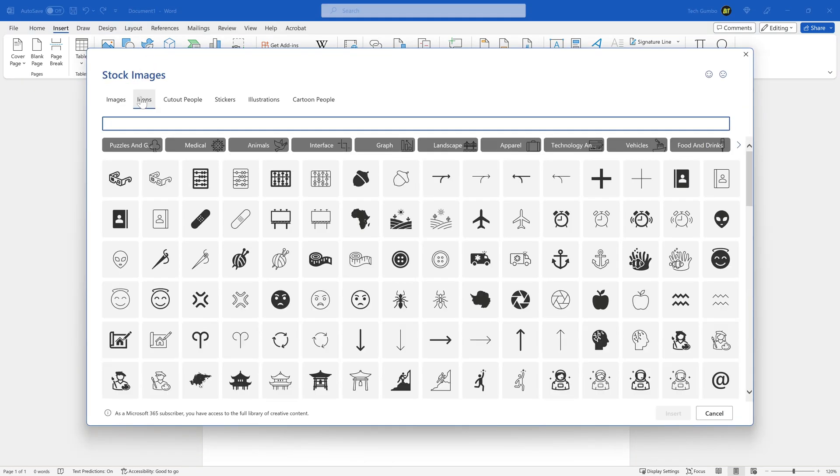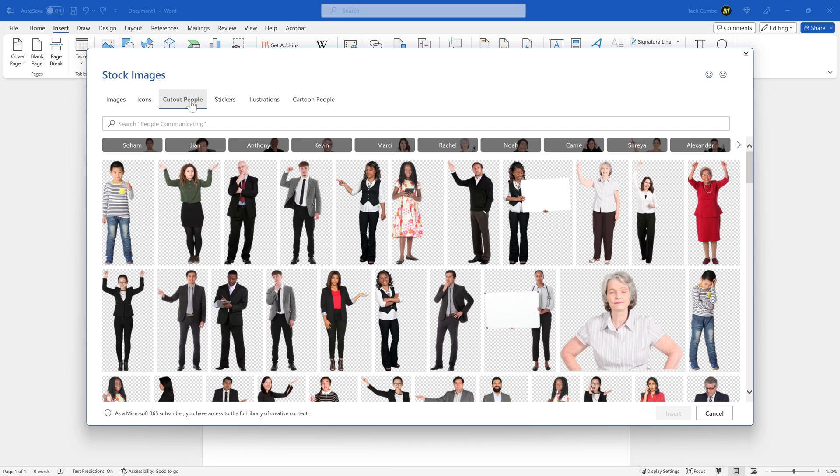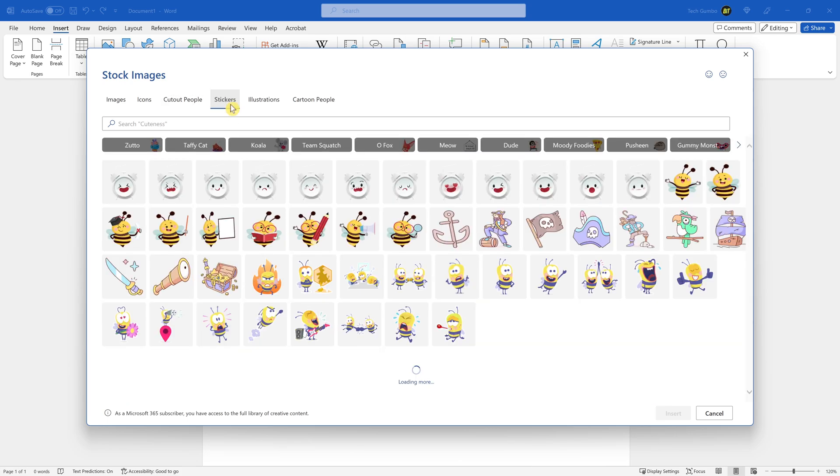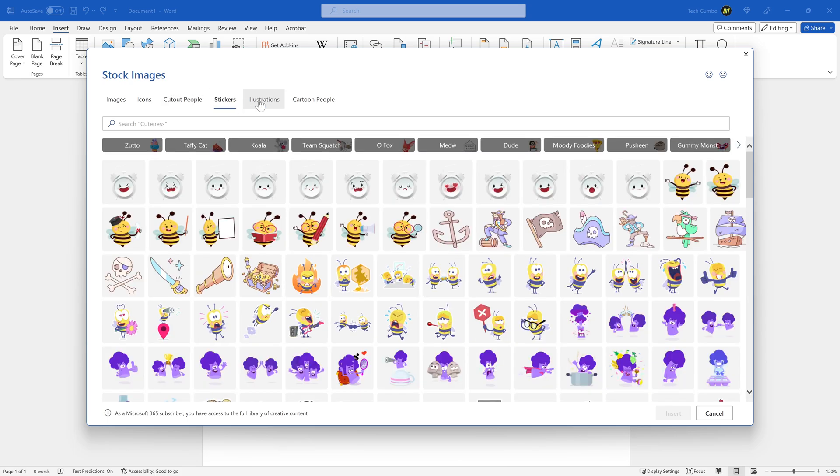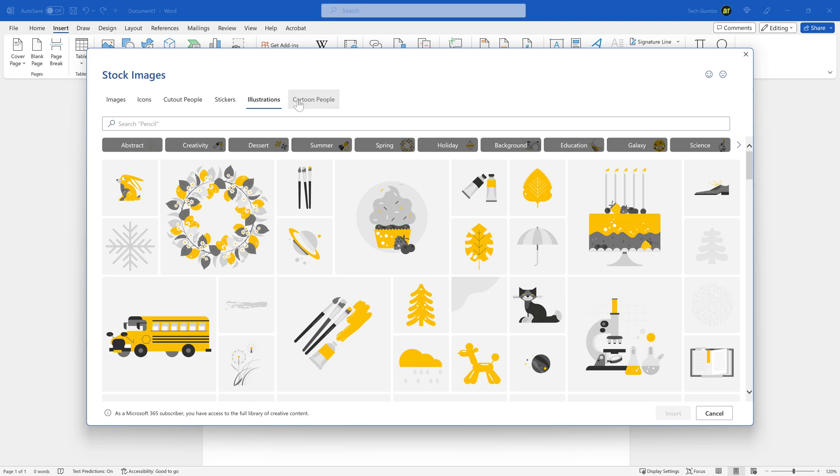In addition to icons, you'll see other categories, including images with a ton to choose from. Cut Out People is great for promotional materials using a transparent background to place them wherever you want. There's also stickers, illustrations, and cartoon people.